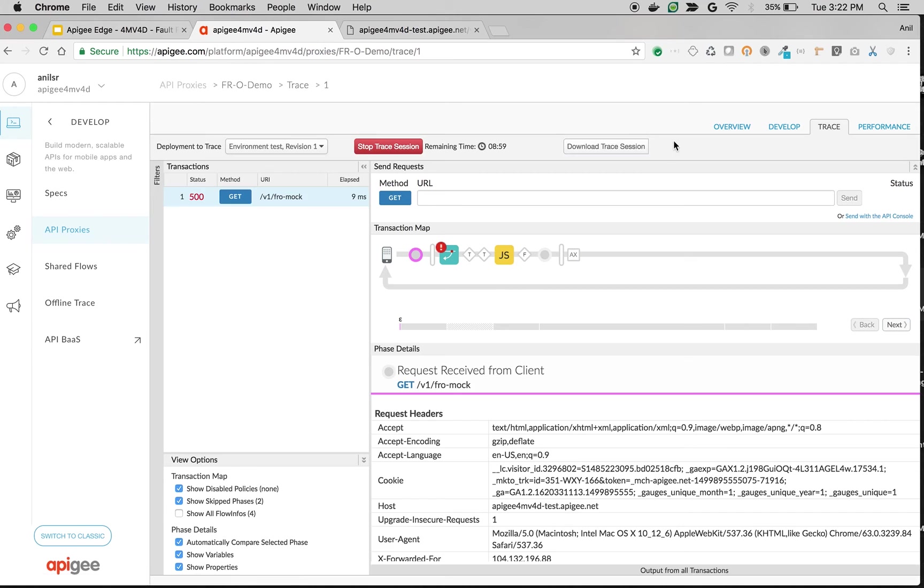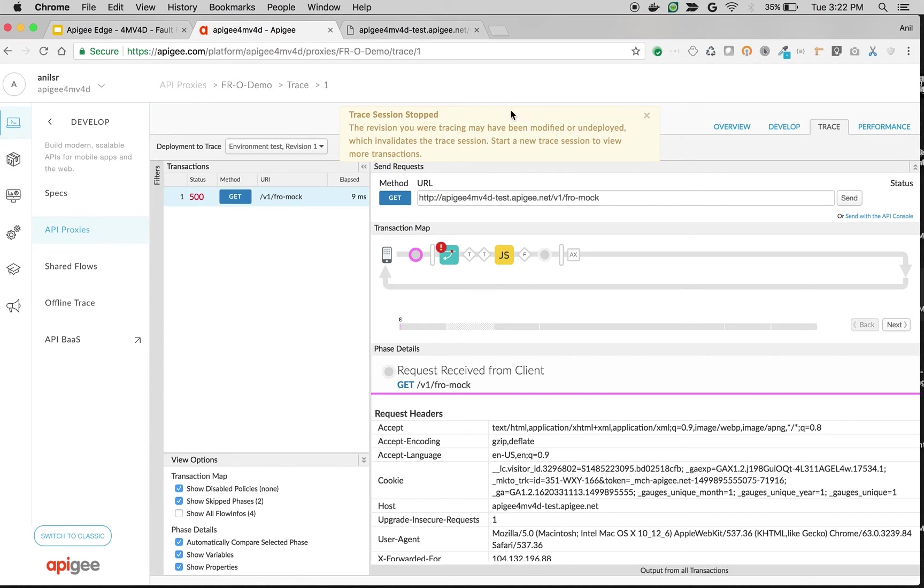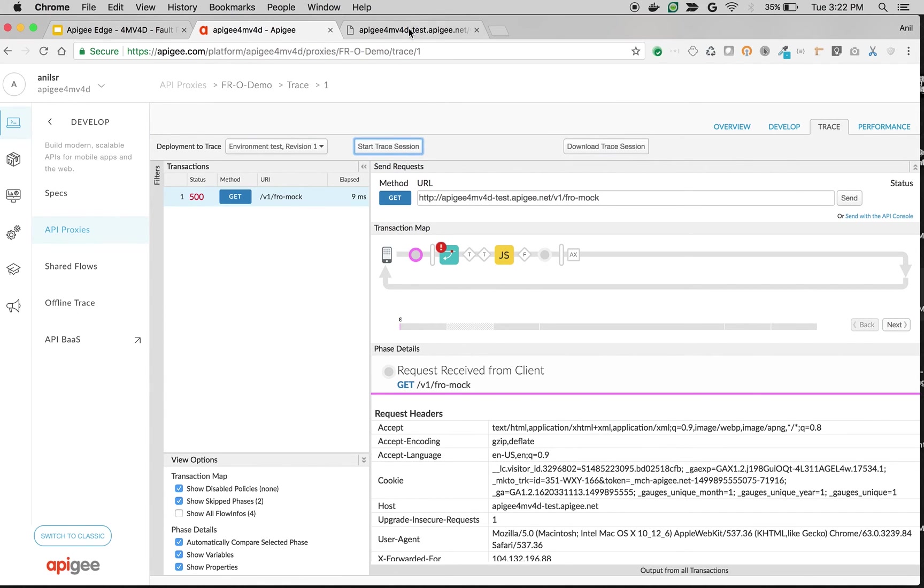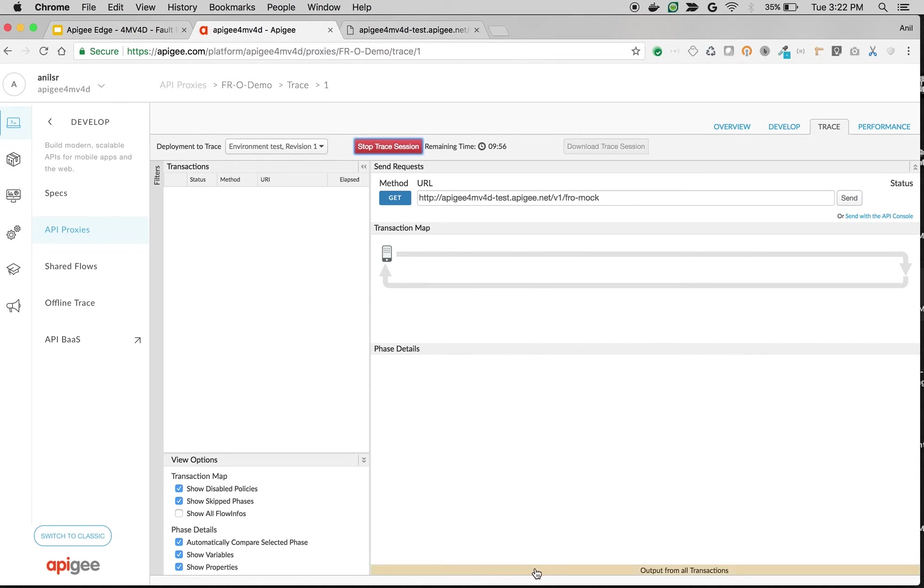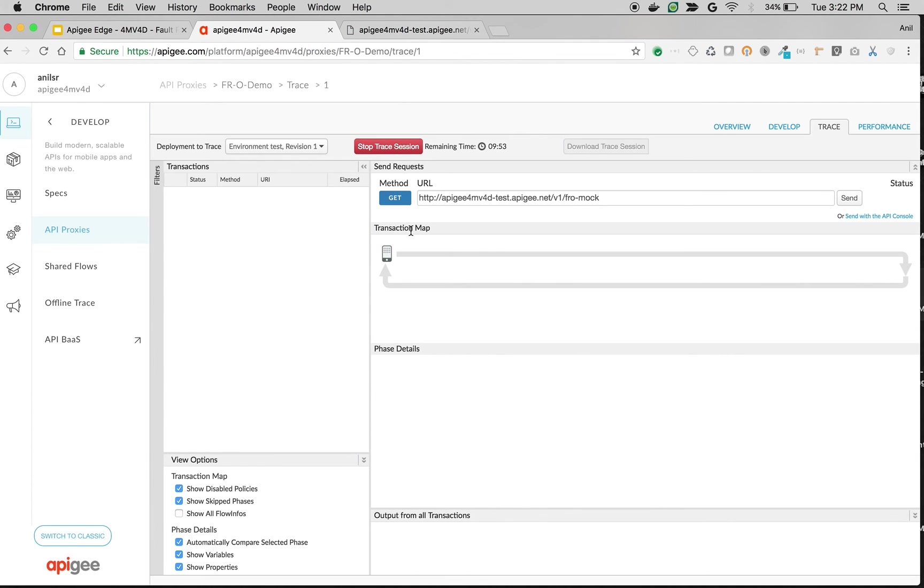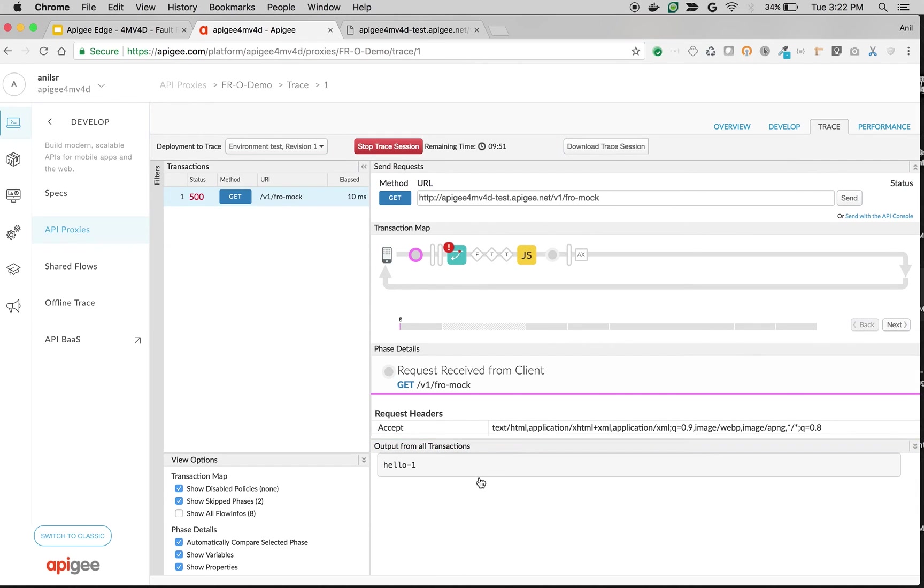Click on trace. Restart the trace session. And let's make an API call. As you can see now hello1 is printed because the fault rules execution will be from top to bottom in case of target endpoint fault rules.